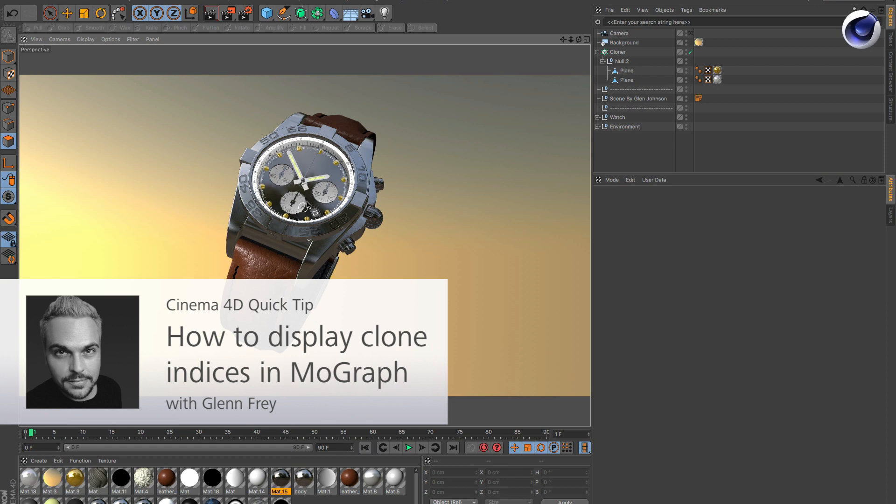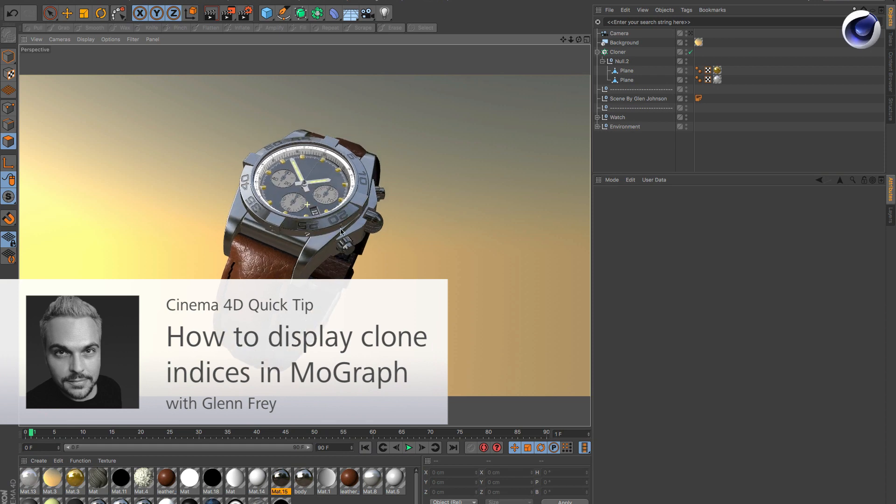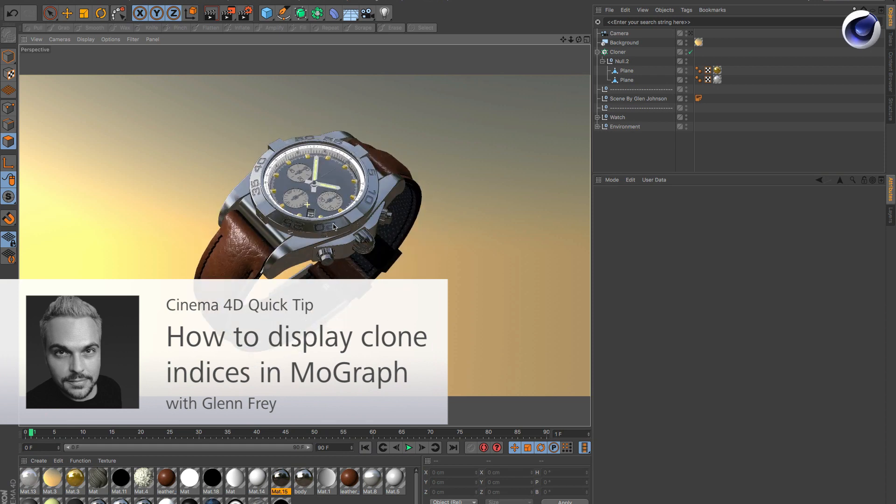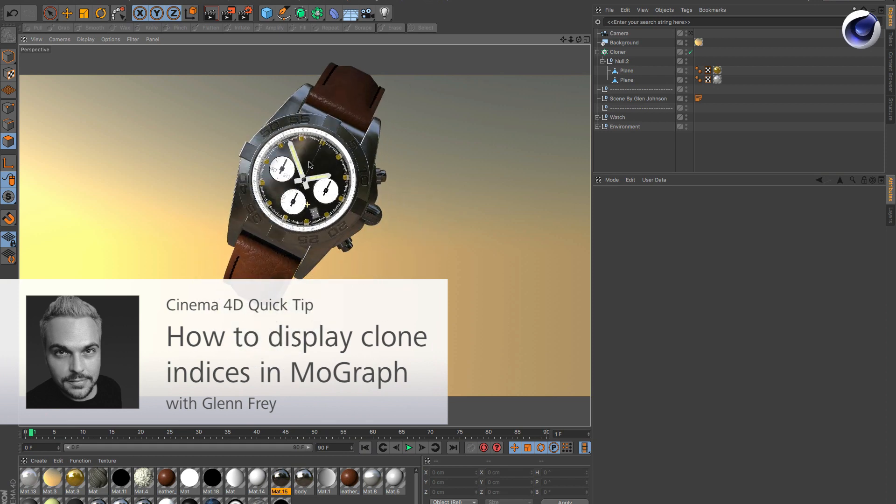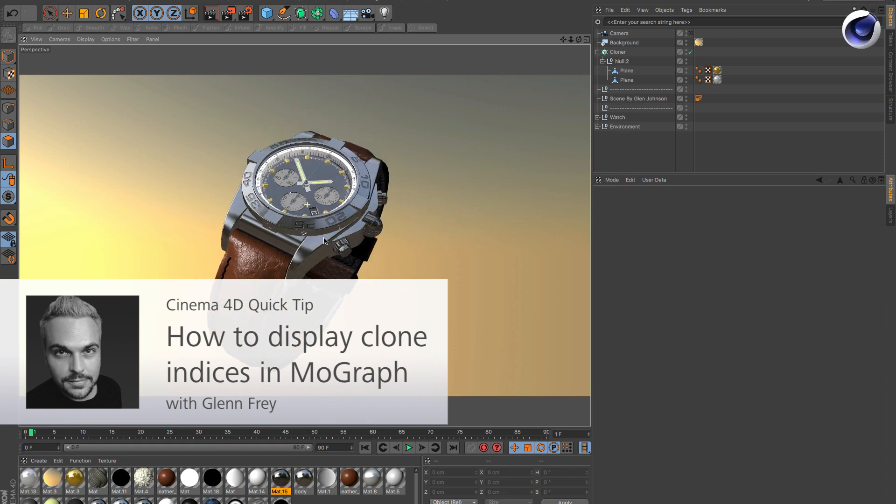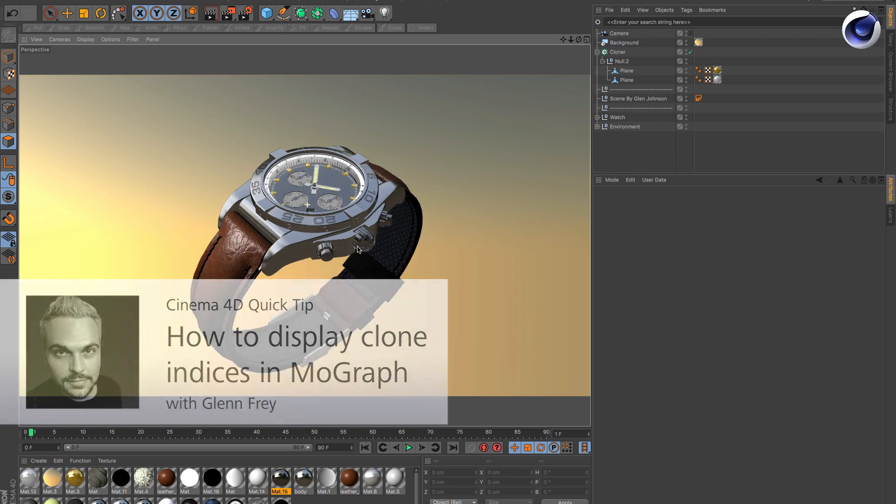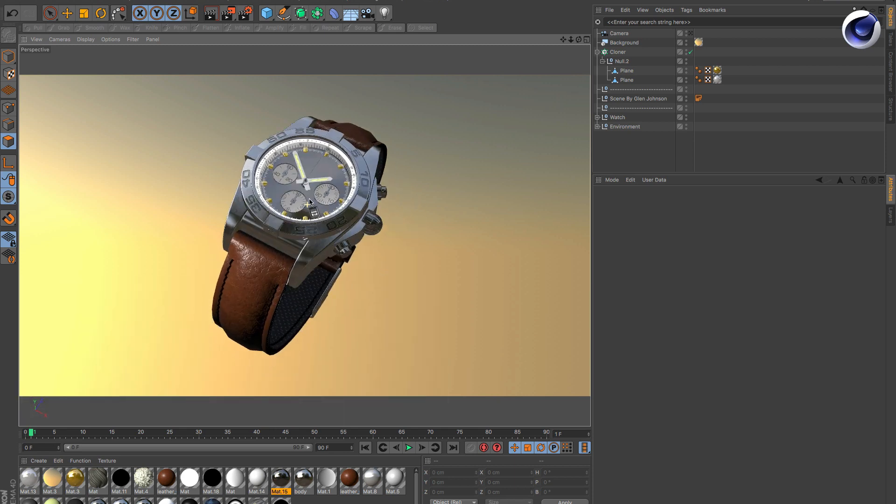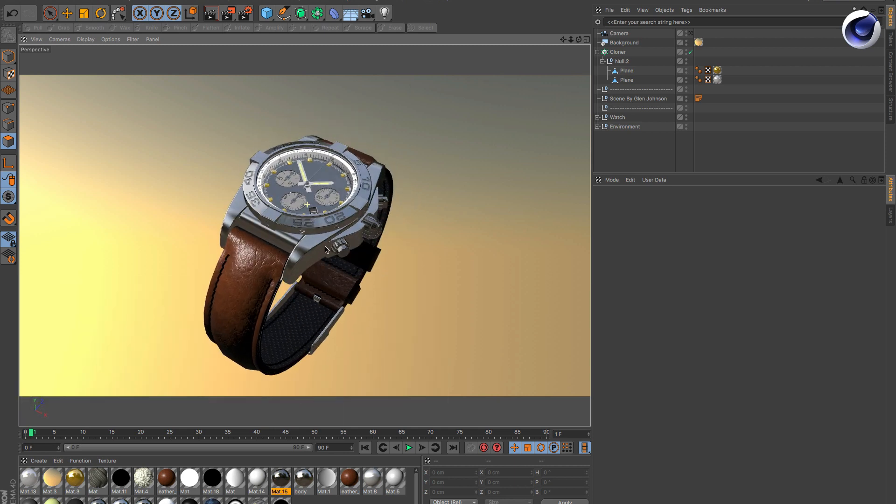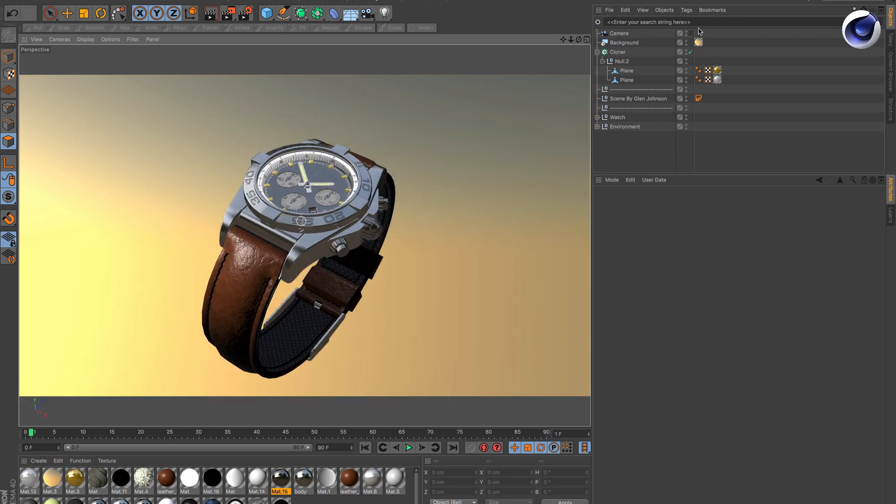Hello and welcome to Cinema 4D quick tips. In this quick tip, we'll show you how to make clone indices visible, for example on this watch.